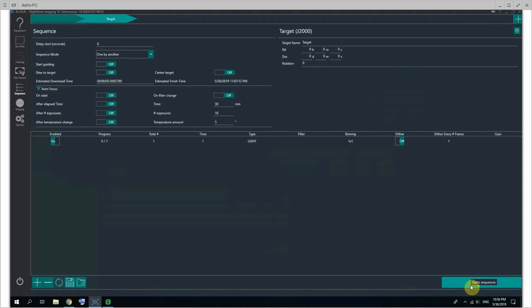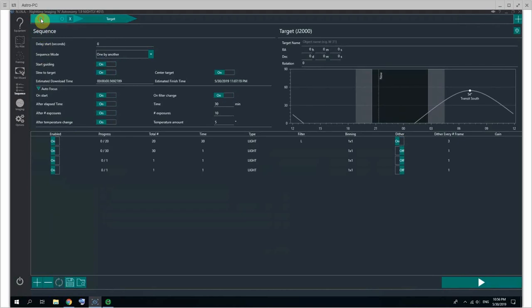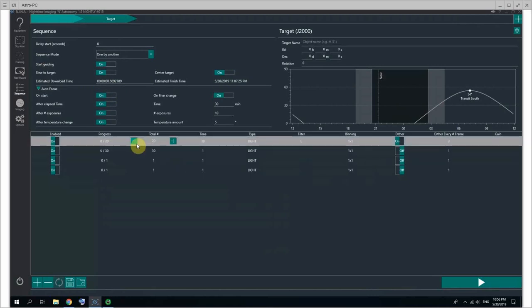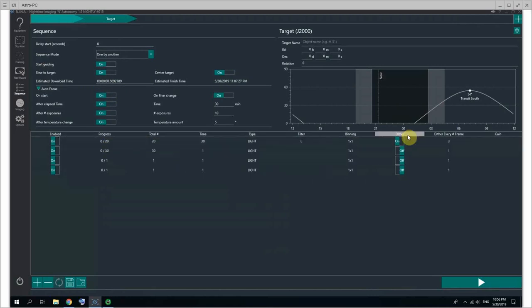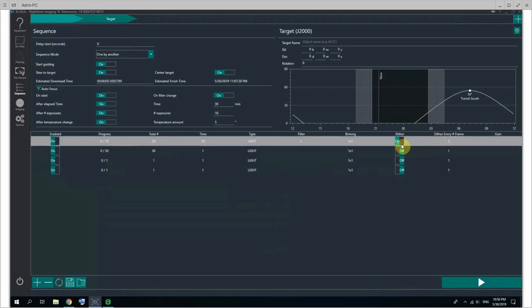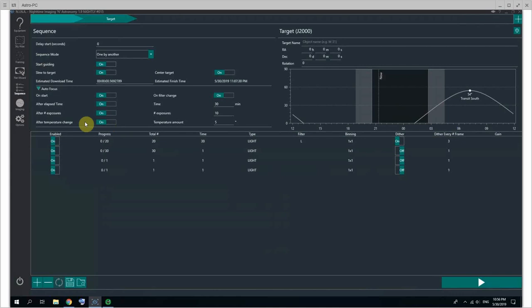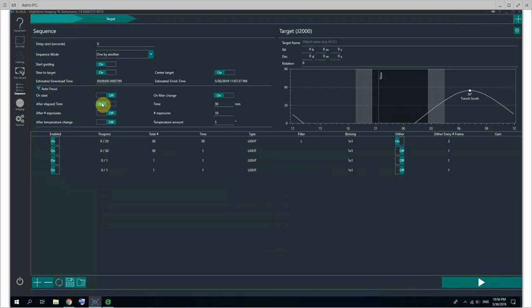And that will just start the capture. So starting the capture will start the guiding, for at least the first target. Start the guiding, slew to target, center the target via plate solving, do an autofocus round, then start on the L filter here with a dither every three frames, and then an autofocus after certain conditions.